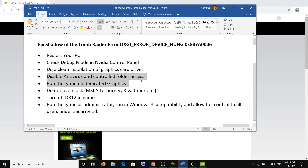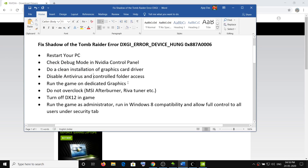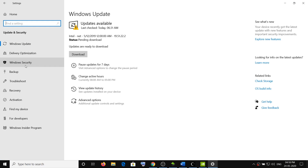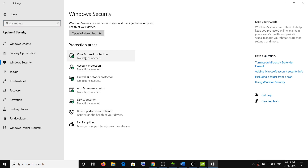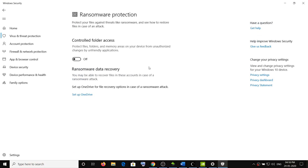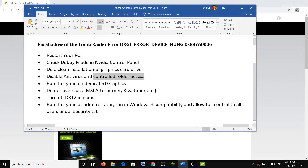The next step is to disable your antivirus and Control Folder Access. If you have any third-party antivirus like Bitdefender, McAfee, or Avast, disable it before launching the game, and re-enable it when you're done playing. Also disable Controlled Folder Access from Windows Security: go to Start → Settings → Update & Security → Windows Security → Virus & Threat Protection → Manage Ransomware Protection, and disable Controlled Folder Access.